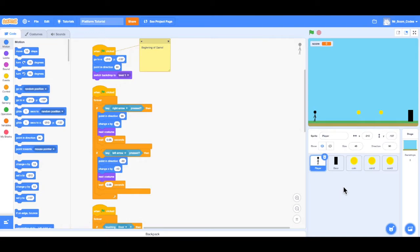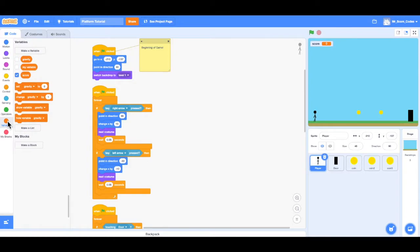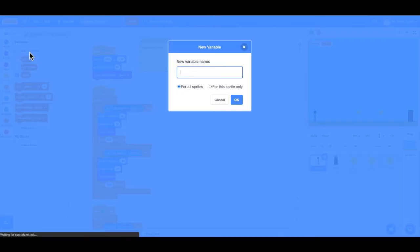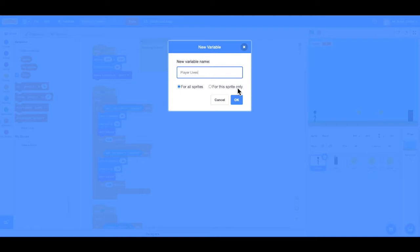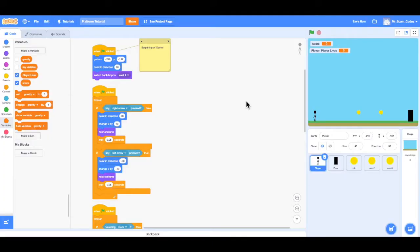The first thing we want to do is set our player's lives. We can do this by creating a variable. If I go to the left side of the screen, I can click on the Variables tab. Then I can click on Make a Variable, and I want this variable to be called PlayerLives. I can select 'for this sprite only', because these lives are only for our player sprite. When I click OK, we can now see PlayerLives.